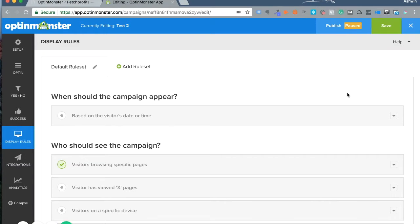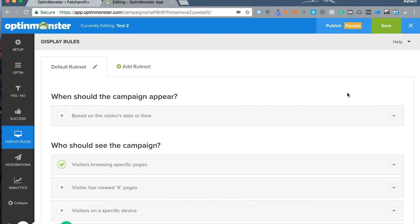Hey there, this is Ash from Fetch Profits. In this video, I want to talk about something very important for any kind of lead generation campaign, but specifically OptinMonster campaigns.